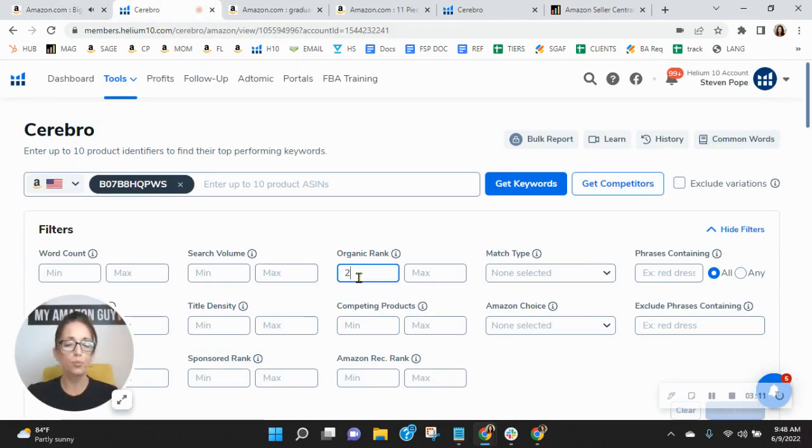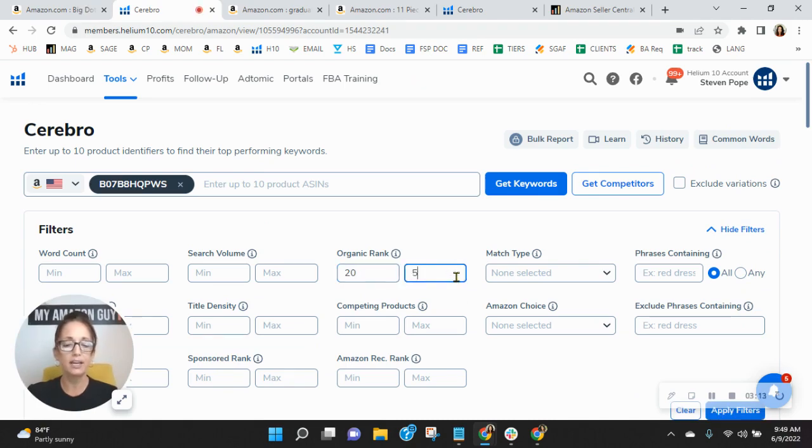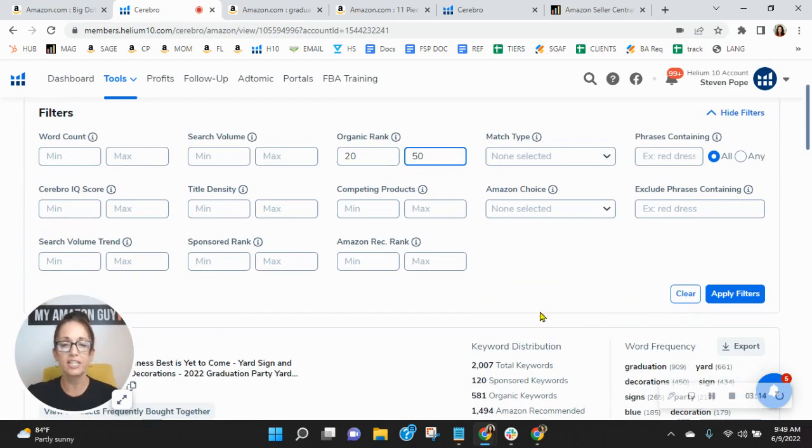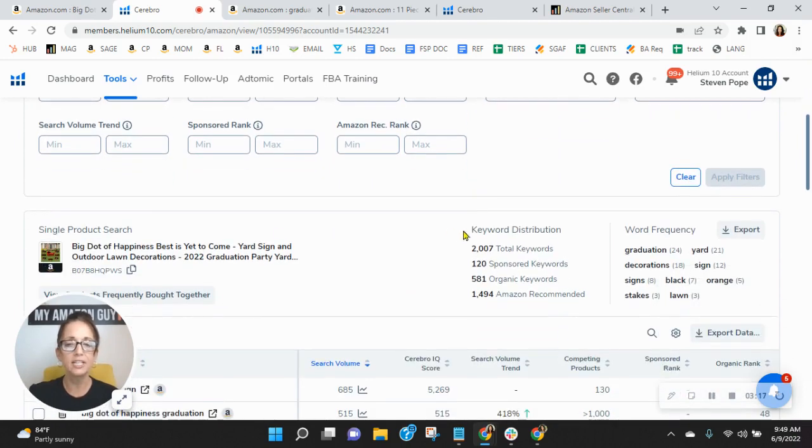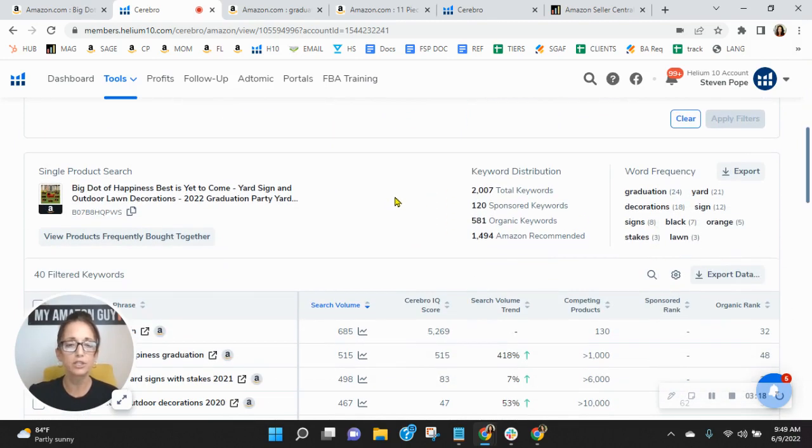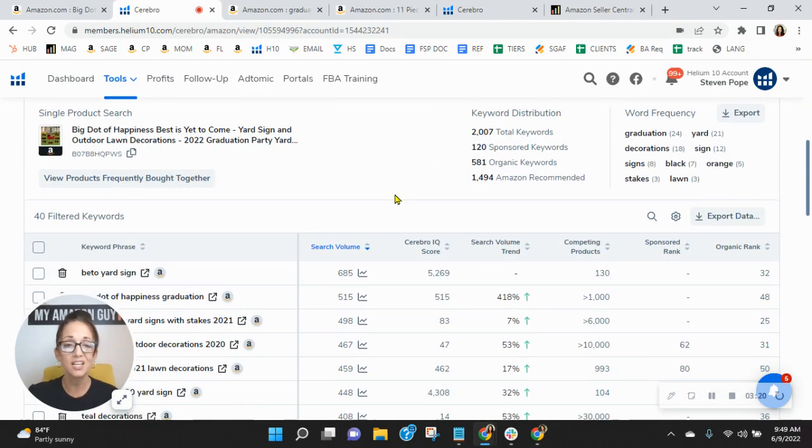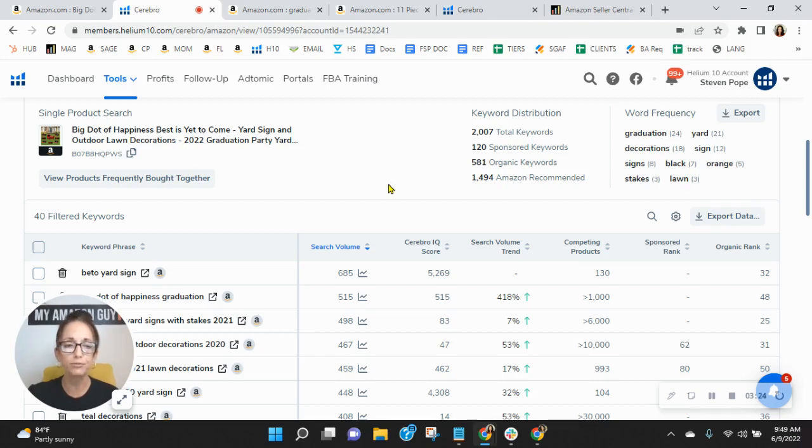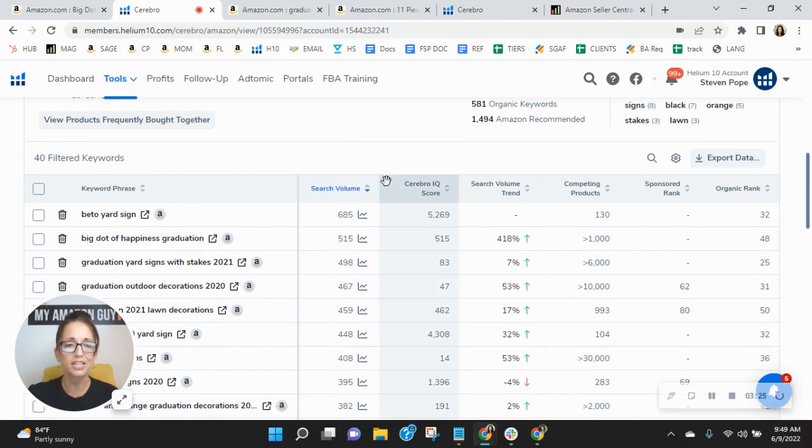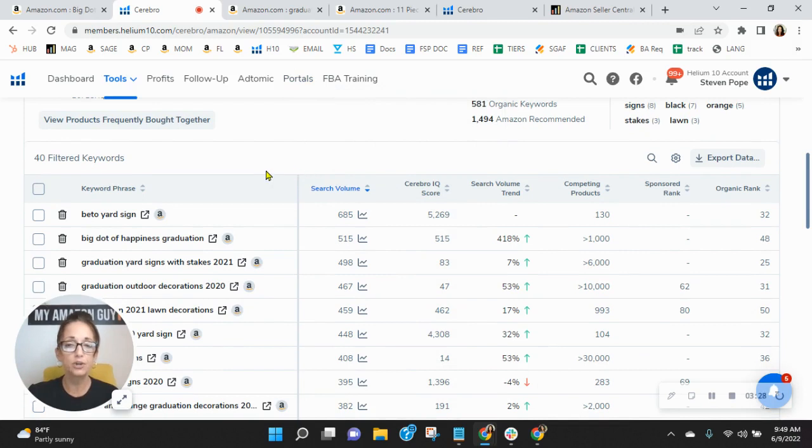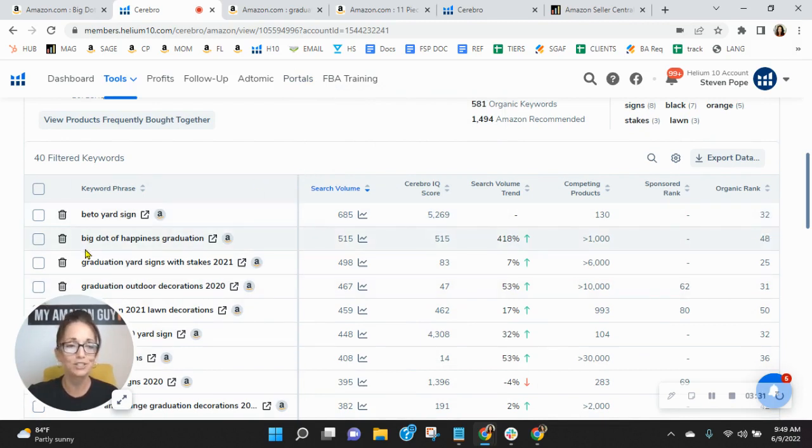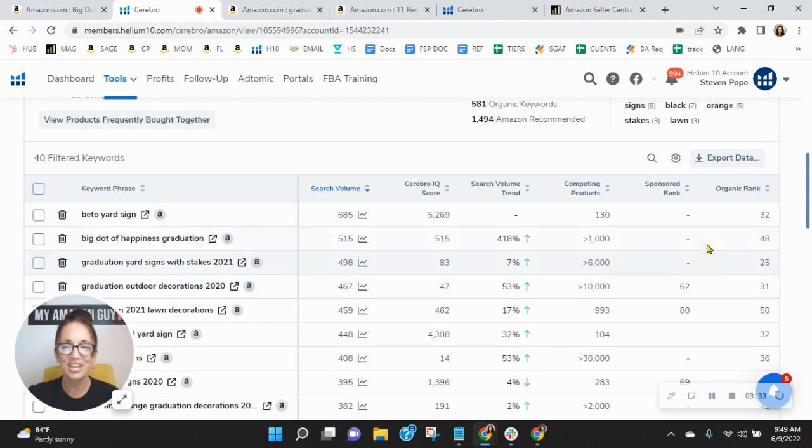Now, let me show you something that we would do here at My Amazon Guy in phase three of our four-phased SEO process. So looking at those keywords where you're ranked in spots 20 through 50, right now you've got 40 of them. And because of that, you're really not benefiting from that organic traffic.